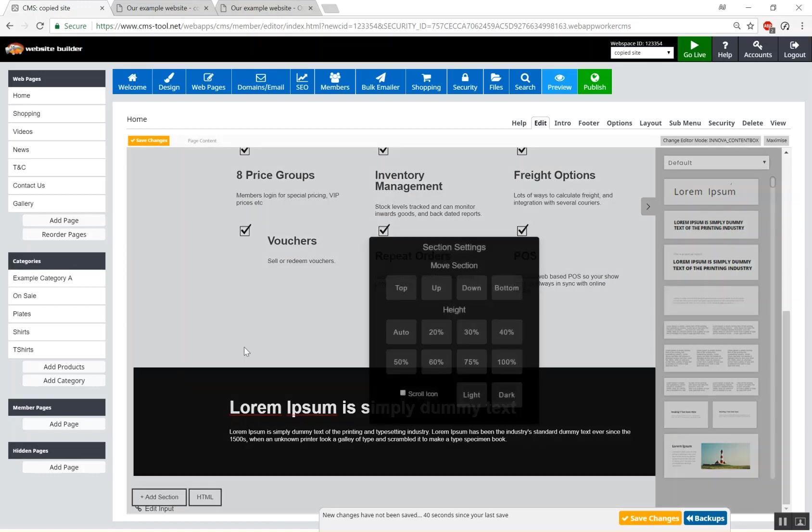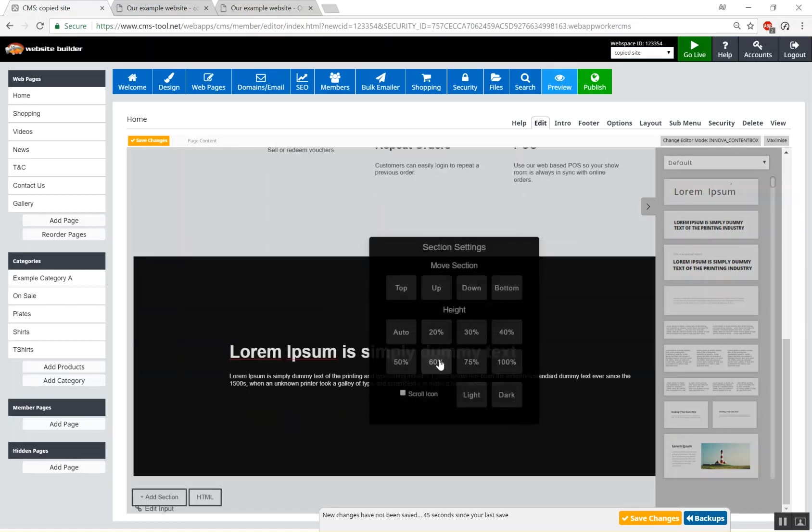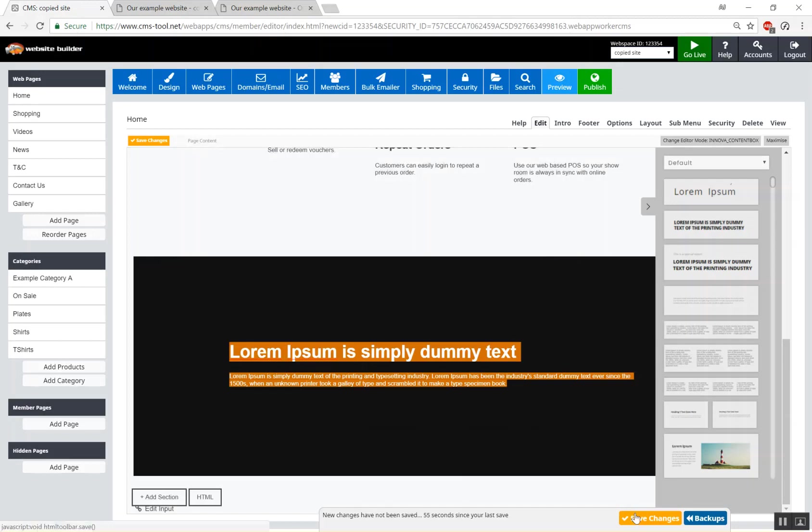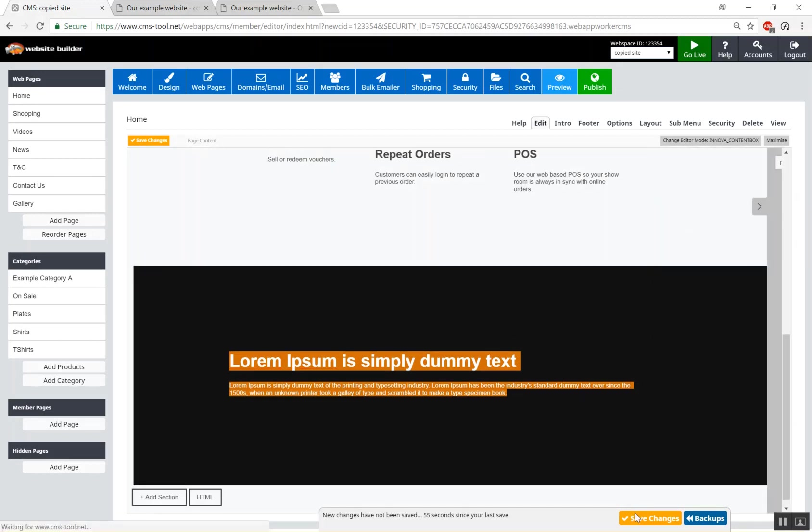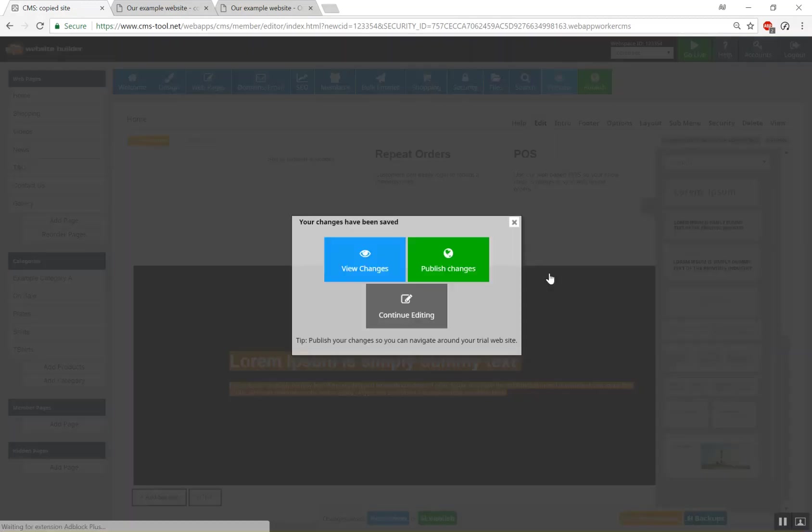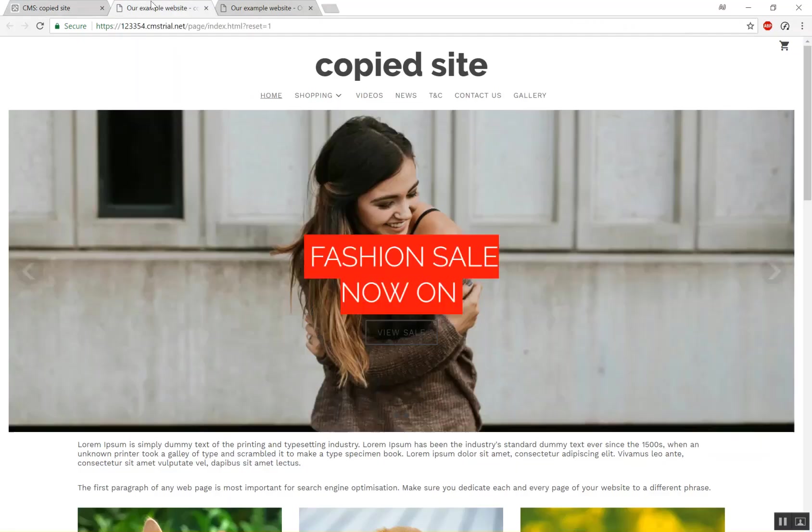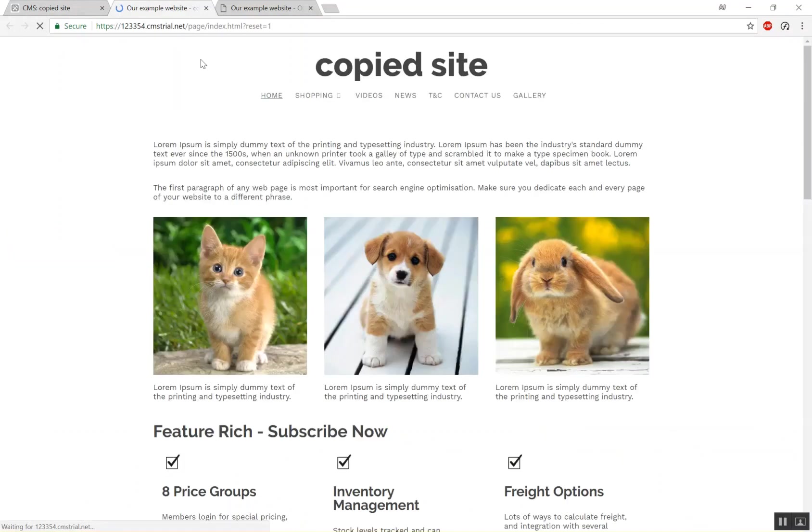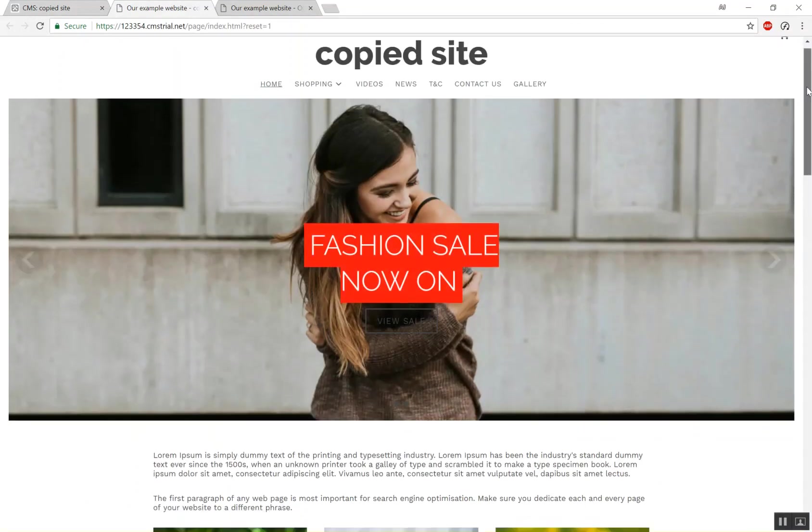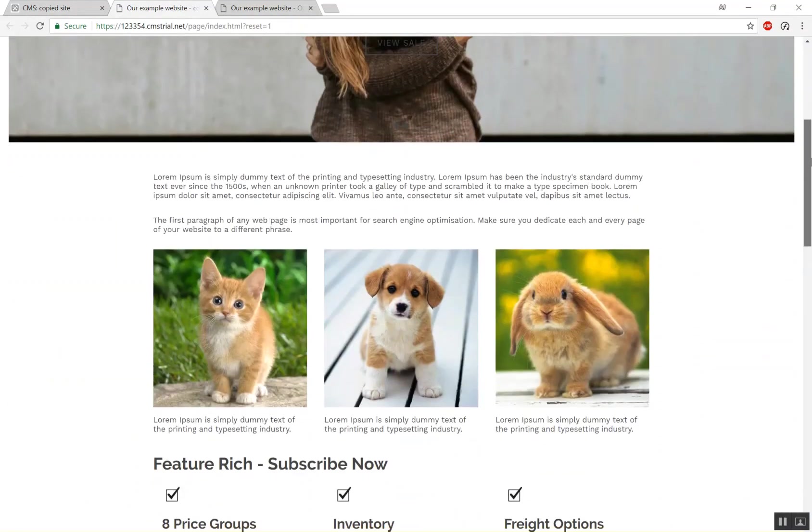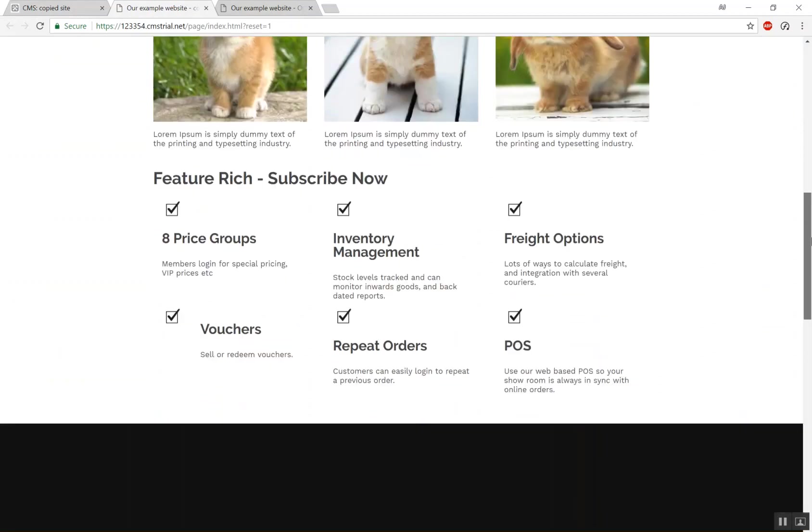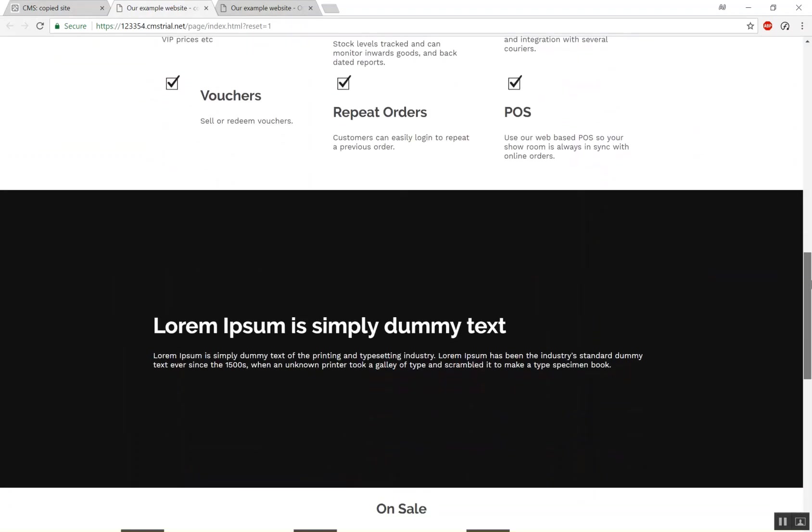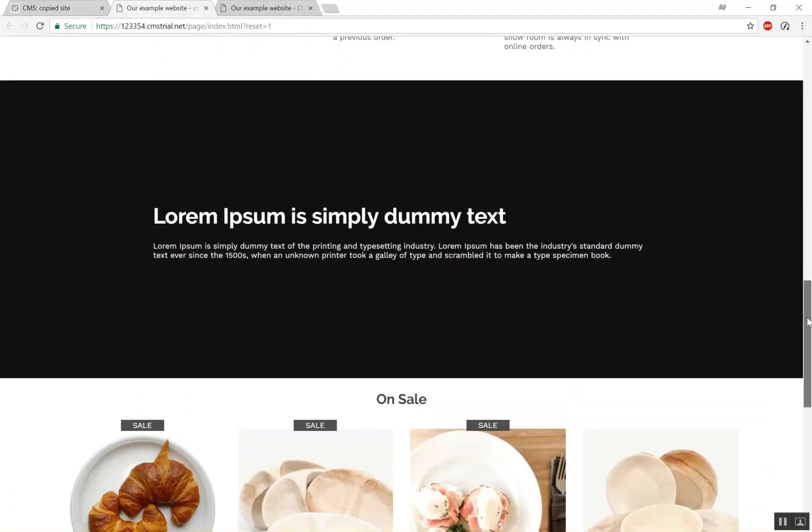We'll also change the height of our section. We'll make it 60% so that when the public view it on the live side it'll be 60% height. Like so. Let's have a look. If we scroll down you'll now see that we have a new section underneath with some content in it.